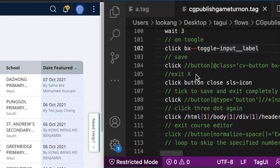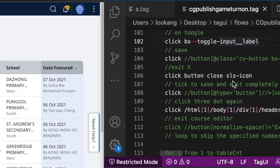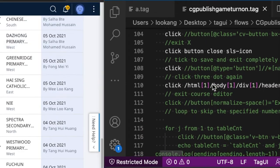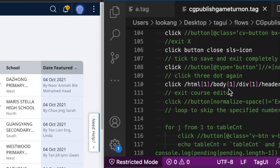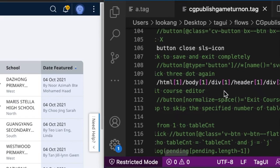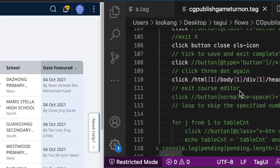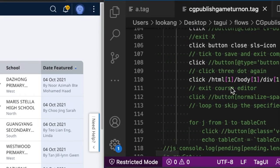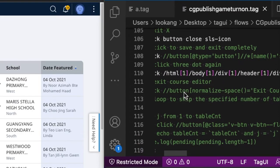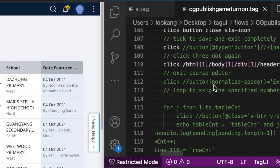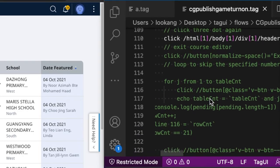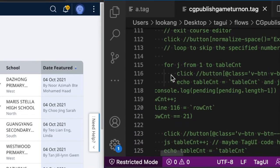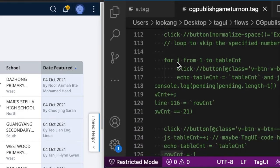Then you'll click on the buttons to save it and then to close it. And then you'll continue to click on the three dots again to exit from the course editor.